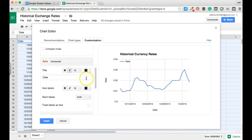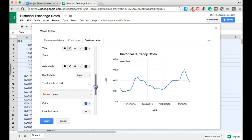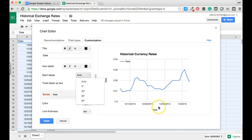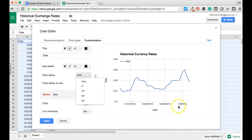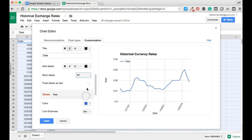We also have the ability to customize the different axes of our chart. Here we've got our horizontal date axis, and we can change the label just as we did the title. We can also change the way these labels are displayed on our x-axis. Right now they're set to auto and entirely horizontal, but we could add some slanting and change the way they are presented visually.